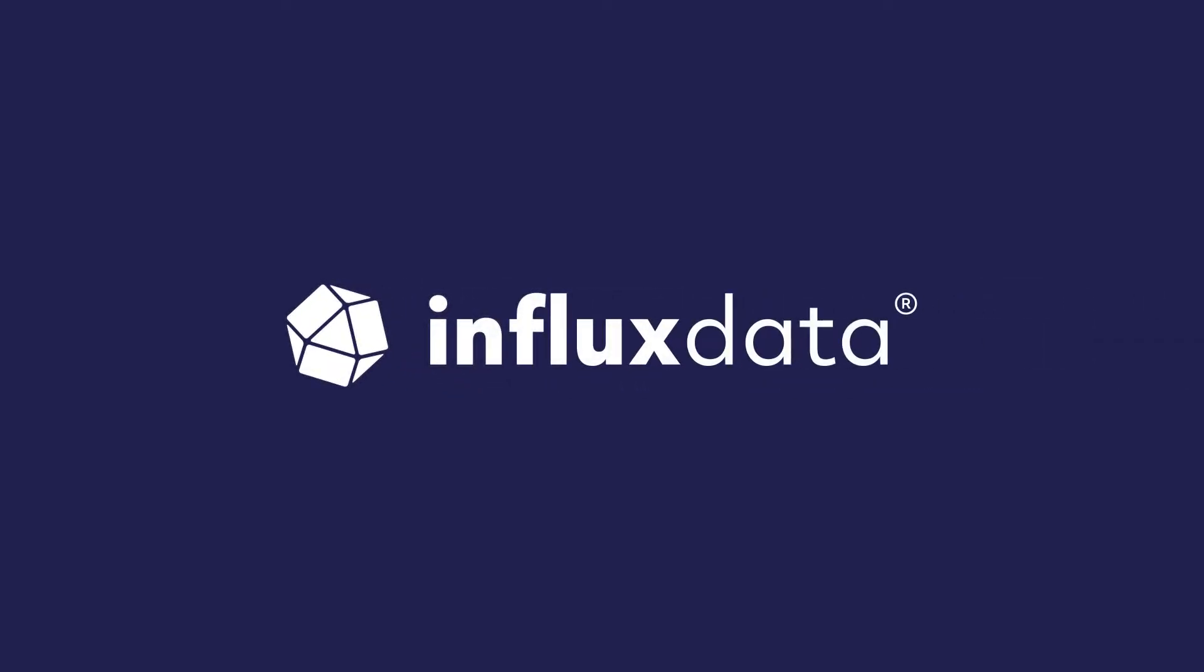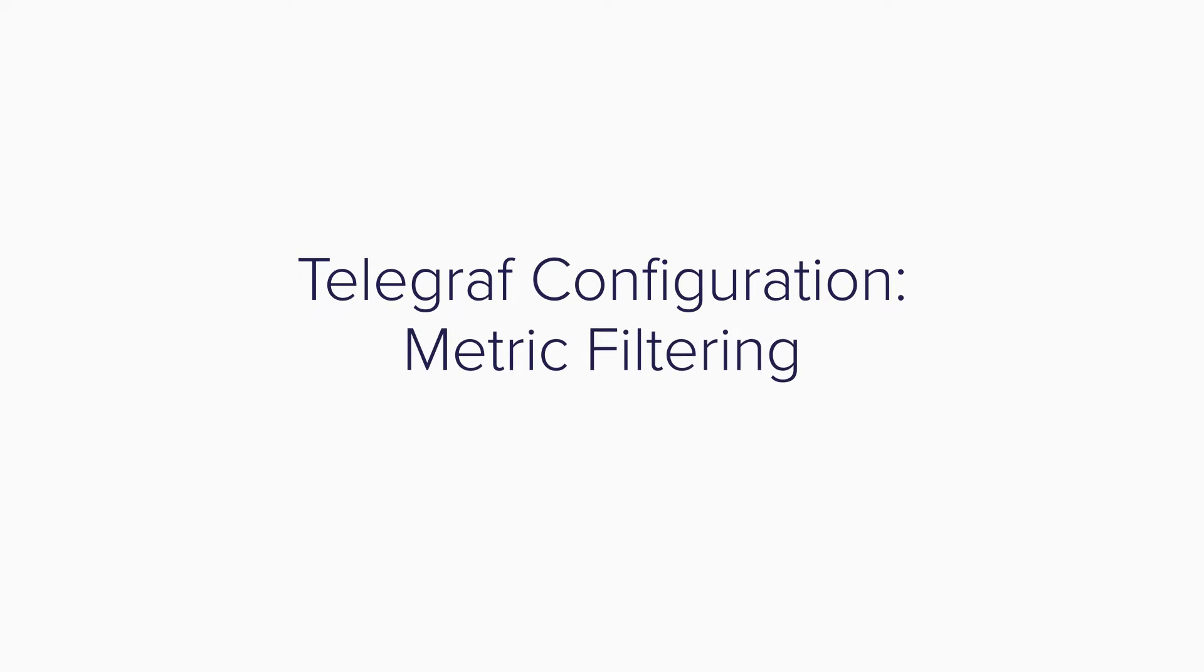Telegraf is InfluxData's open-source data collection agent with hundreds of plugins you can use to collect, aggregate, process, and output metrics.